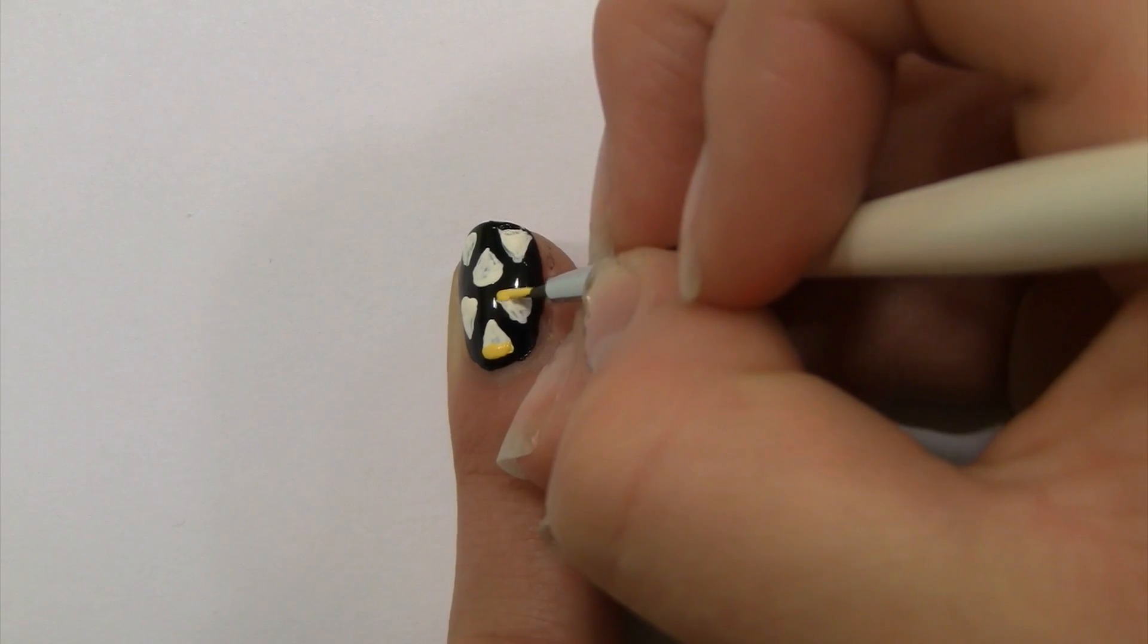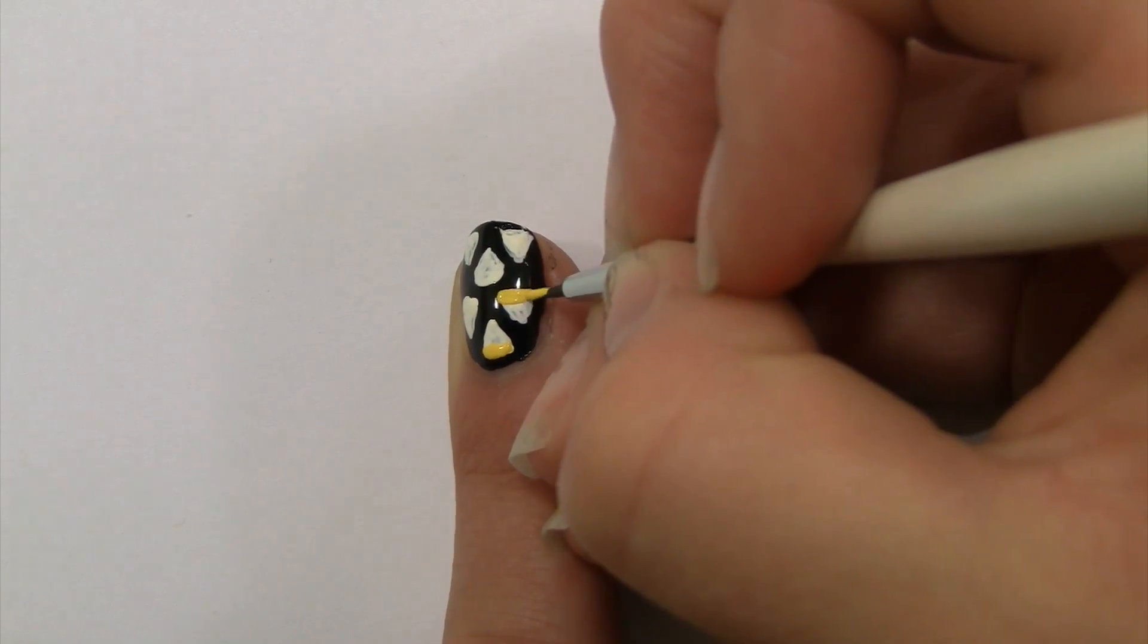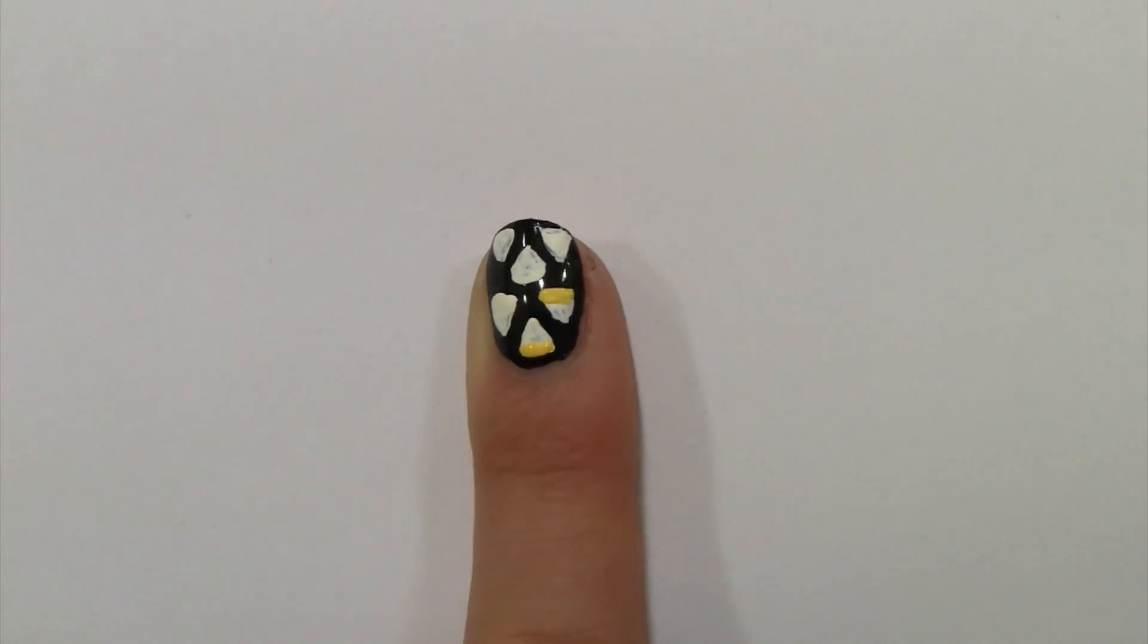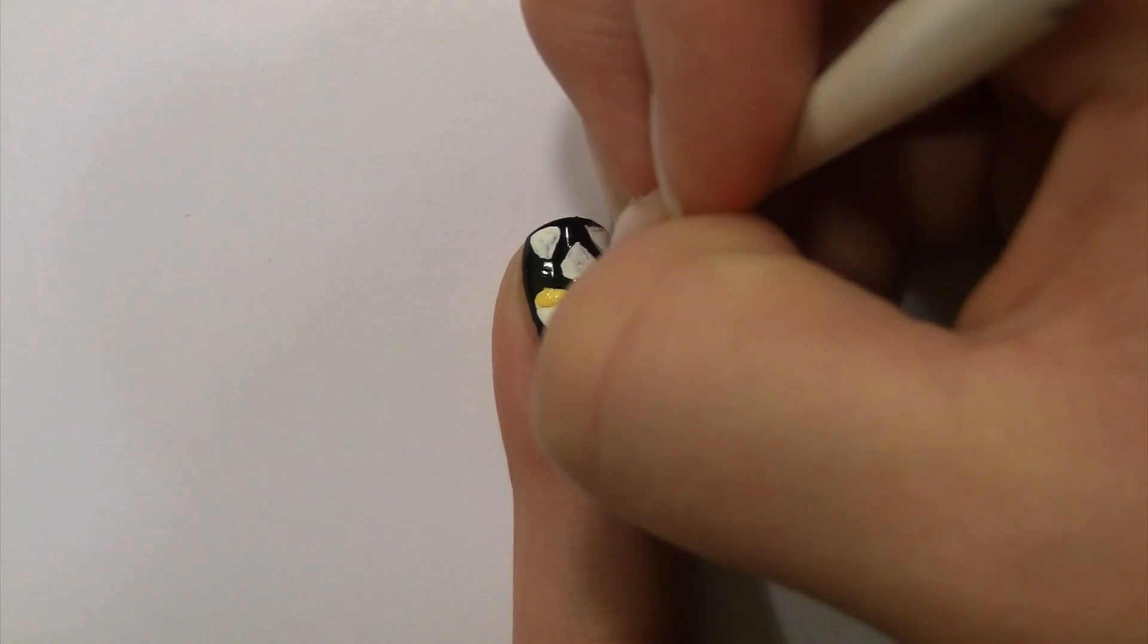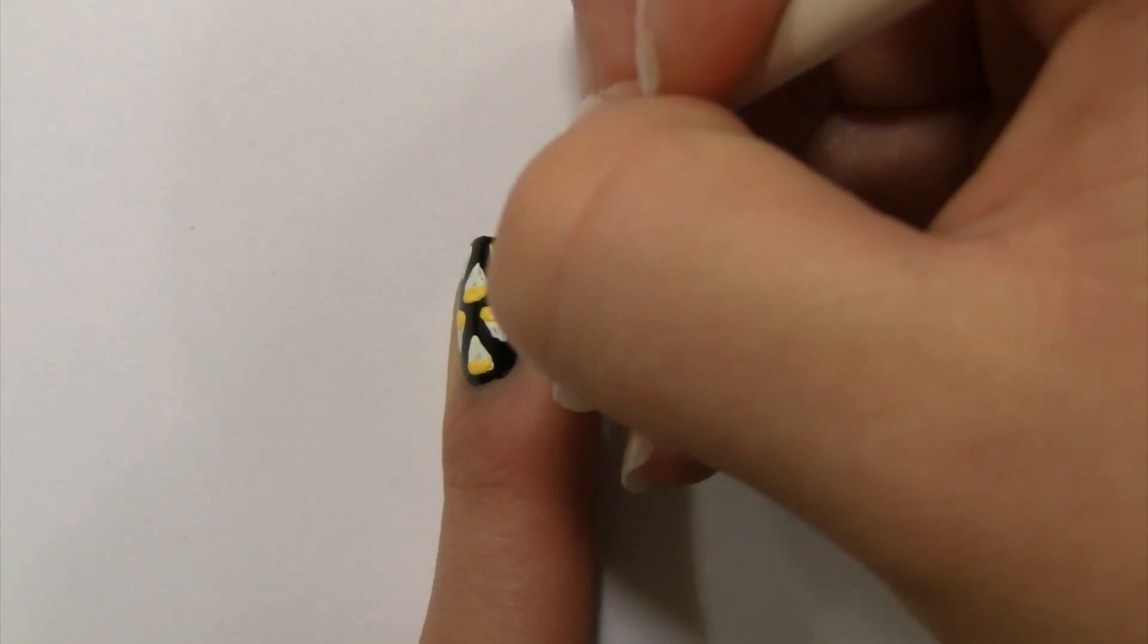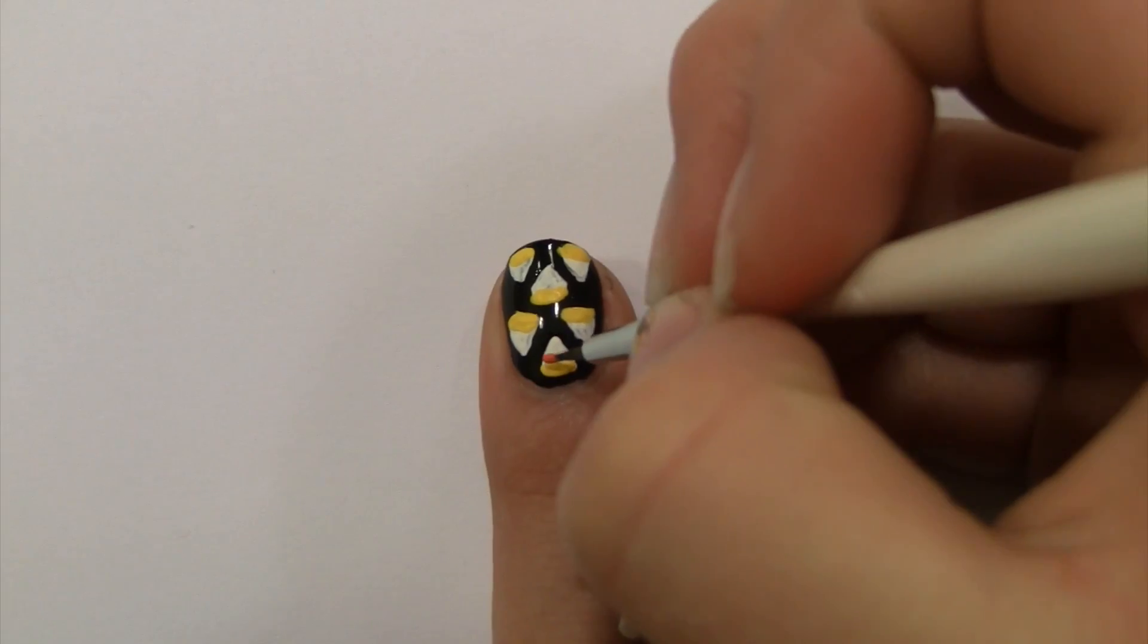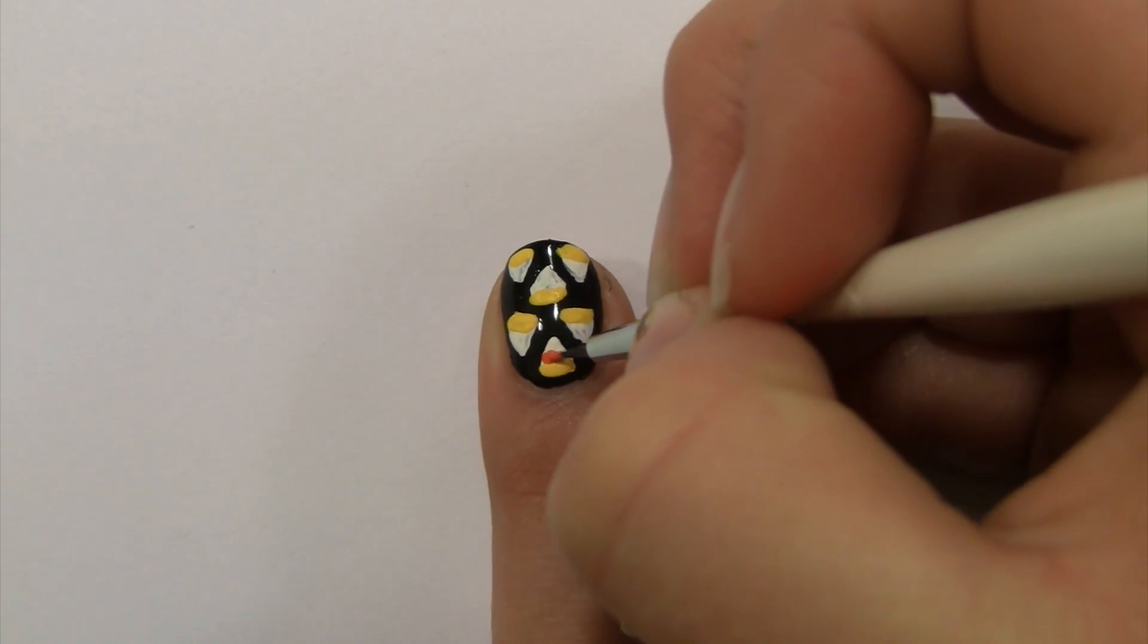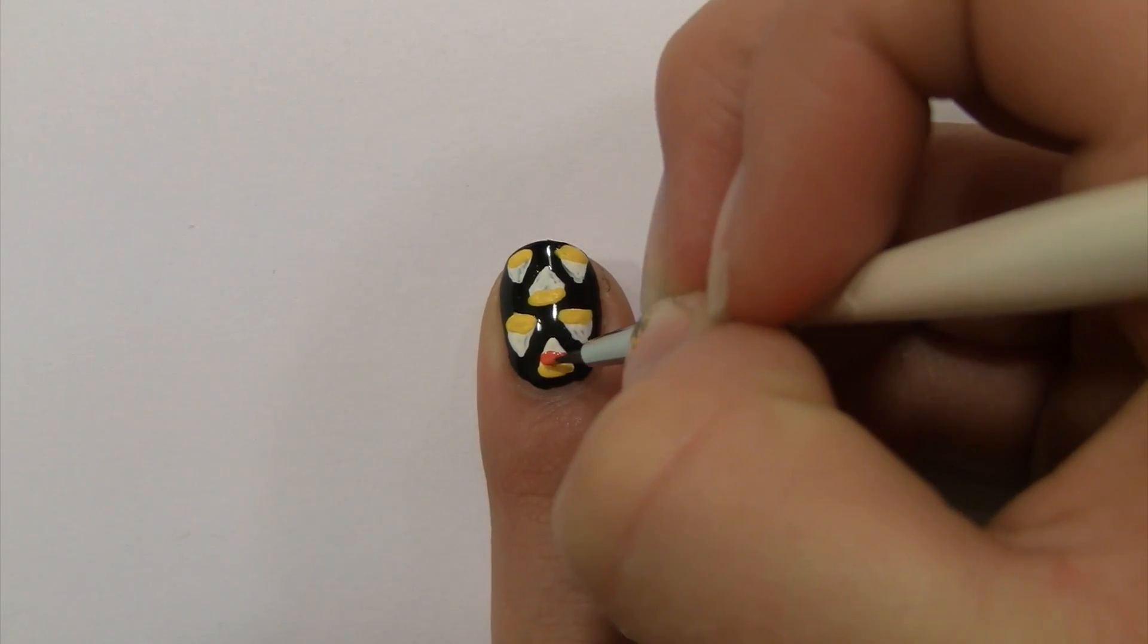Then with yellow paint, make the bottom layer for the candy corn. Make the second layer with orange.